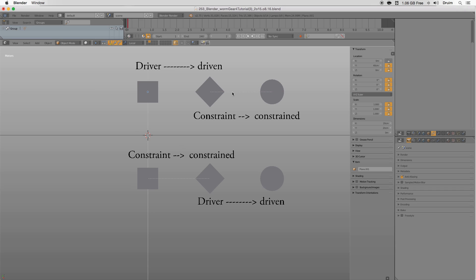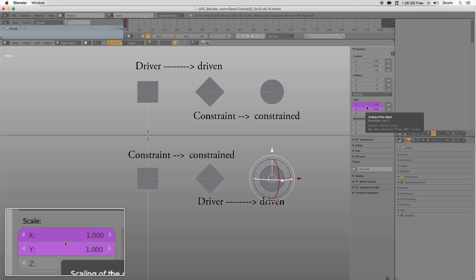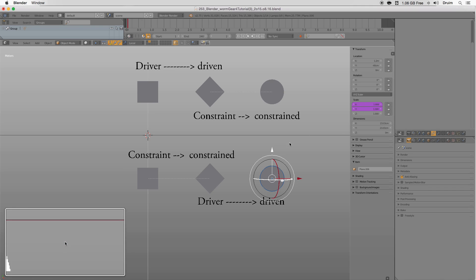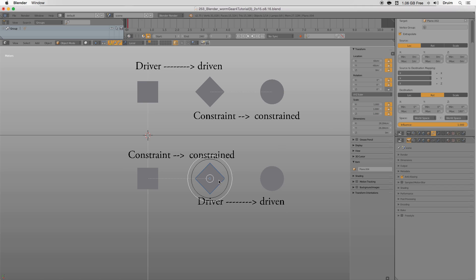In the example below, the object being driven is circular. Its driving force being the sideways rectangle. Its rotation signifies a change in scale for this object.